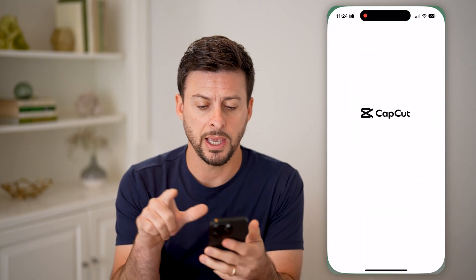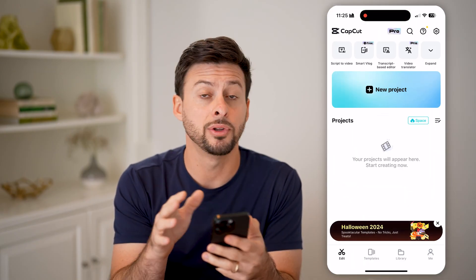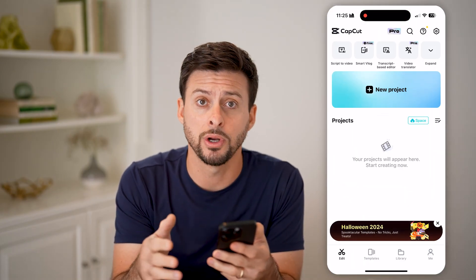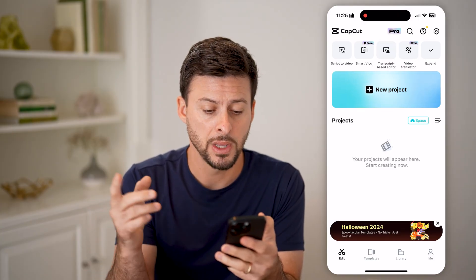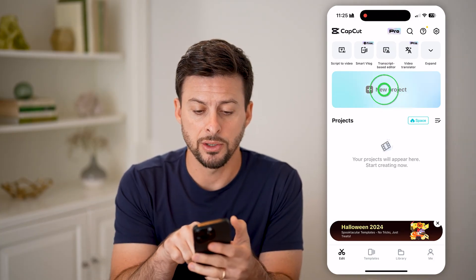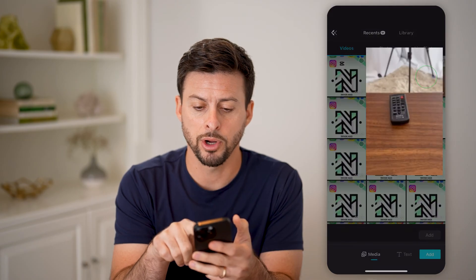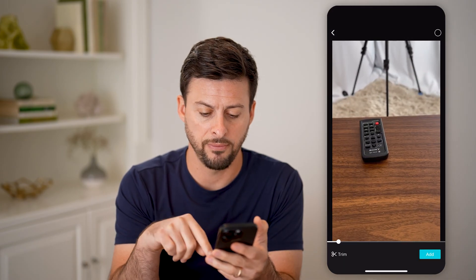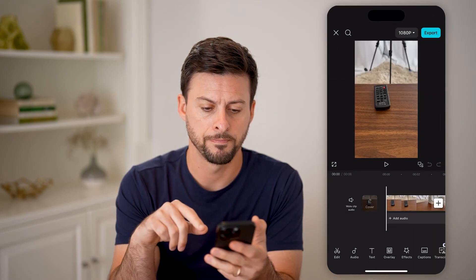Now let's open up the CapCut app. I'm on my iPhone, but you can do this on Android, or if you're on a computer you can use CapCut as well. The first thing we'll do is hit New Project and bring in a video and hit Add.